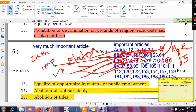Article 99 covers oath or affirmation by members of Parliament. Article 108 deals with the joint sitting of Parliament in certain cases. Article 109 talks about the procedure in respect of Money Bills. Article 110 gives the definition of a Money Bill. Article 111 covers assent to a Bill — when a Bill is passed by both houses of Parliament, it goes to the President, and whether the President gives assent or not is governed by this article.